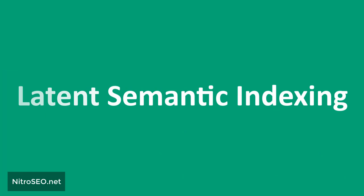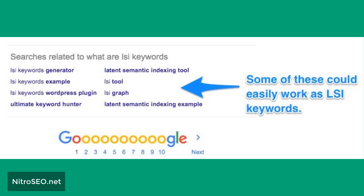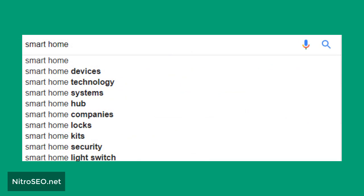Use the latent semantic indexing (LSI) method. This method uses mathematical techniques to give Google the connections between words in order to understand index information better, helping Google have a better comprehension of your text and content. For example, when you search for a phrase on Google, it also suggests a number of other related words — Google finds those words using LSI and uses this technique to understand your text and display it to users in a targeted and intelligent way.